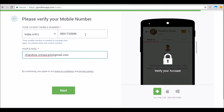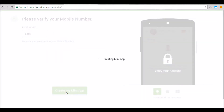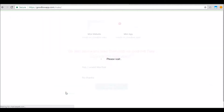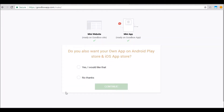Verify your details to continue with the sign-up process. You will now be directed to a page confirming the creation of your mini app and mini website. This means that the business mini app you just created can be found inside the GoodBox Mega app, and the mini website can be found at the page address you just created. Since you are a business that wants a standalone app that consumers can directly download from the Google Play Store or the Apple App Store, confirm the same here.